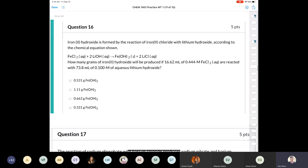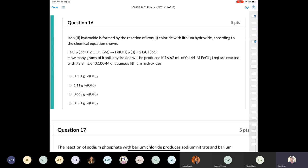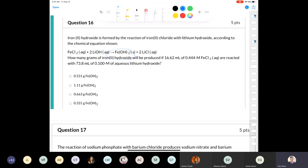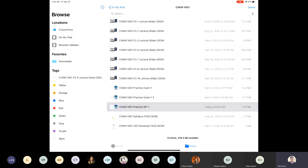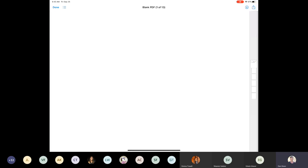Question 16 is a limiting reactant problem: iron(II) hydroxide is formed by the reaction of iron(II) chloride and lithium hydroxide. How many grams of iron(II) hydroxide will be produced if 16.62 mL of 0.444 molar iron(II) chloride are reacted with 73.8 mL of 0.100 molar lithium hydroxide? The balanced equation is: FeCl2 + 2 LiOH → Fe(OH)2 + 2 LiCl.